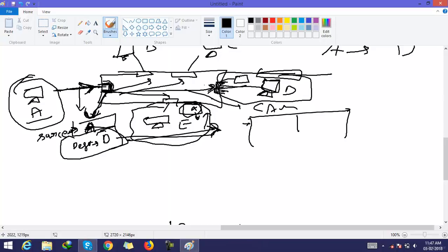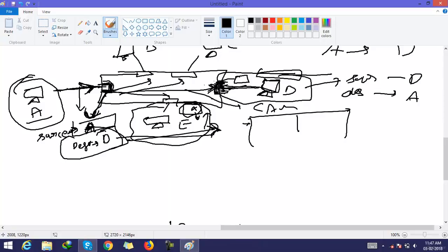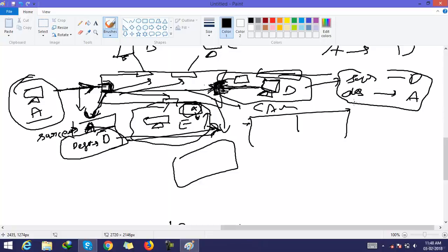Host D's reply is sent back to the switch's interface. The switch opens that frame and finds that the source is D and the destination is A. The switch checks the CAM table again. When A had originally sent the packet, the switch created an entry in the CAM table: MAC address A is connected to interface FH0/0.